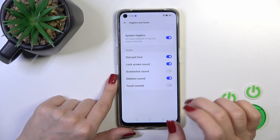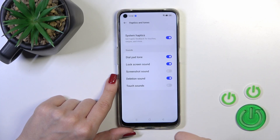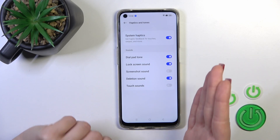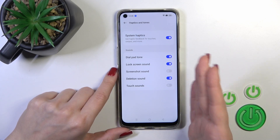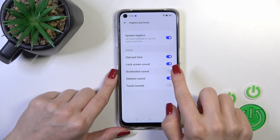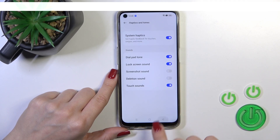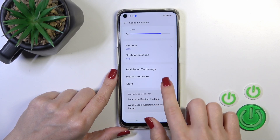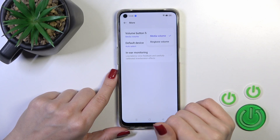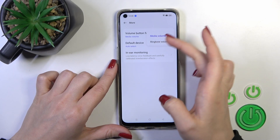In the Haptics and Tone section, we could activate or turn off the system haptics, and activate or turn off the dial button, screen lock and unlock sounds, screenshot sounds, deletion, and touch sounds with the help of each of the switchers.